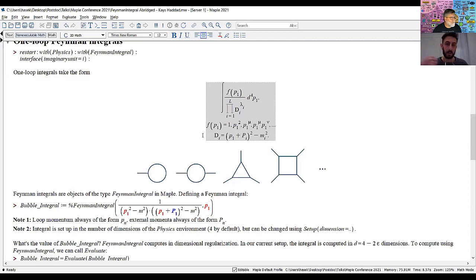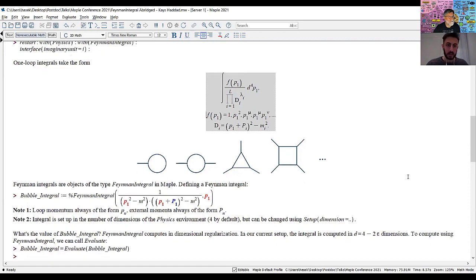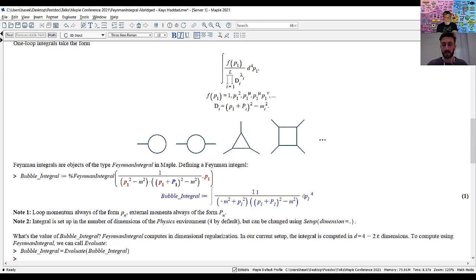The tadpole topology has one vertex connecting to the loop and therefore one propagator. The bubble has two vertices and two propagators. The triangle has three and the box has four. In the Feynman integral module we define a Feynman integral using an inert form. The loop momentum is always denoted by a lowercase p with an integer subscript, while external momenta are capital P's. Here I've defined a scalar bubble integral.